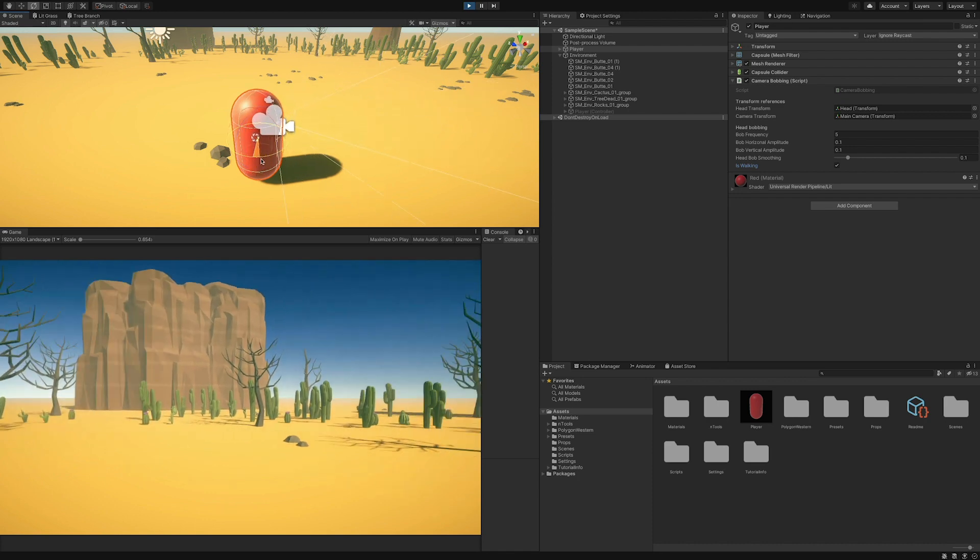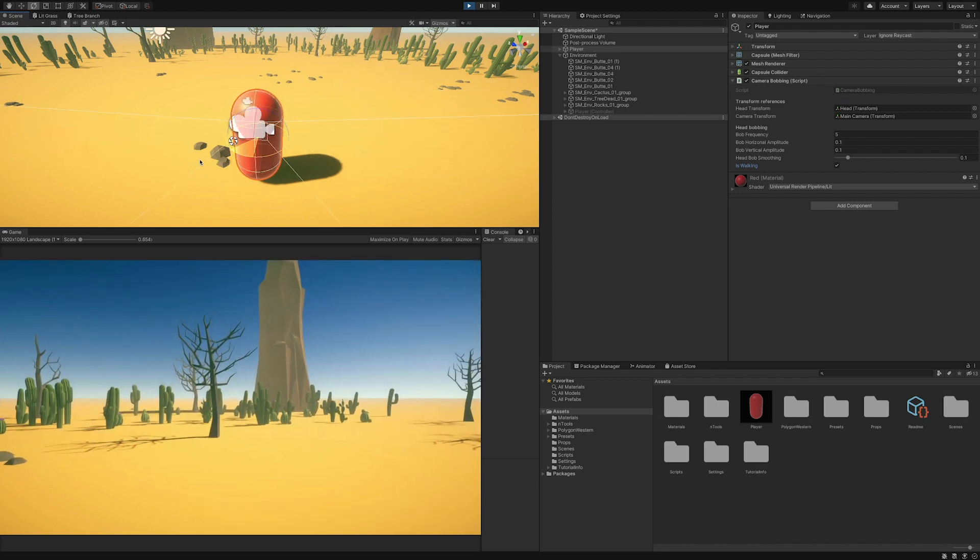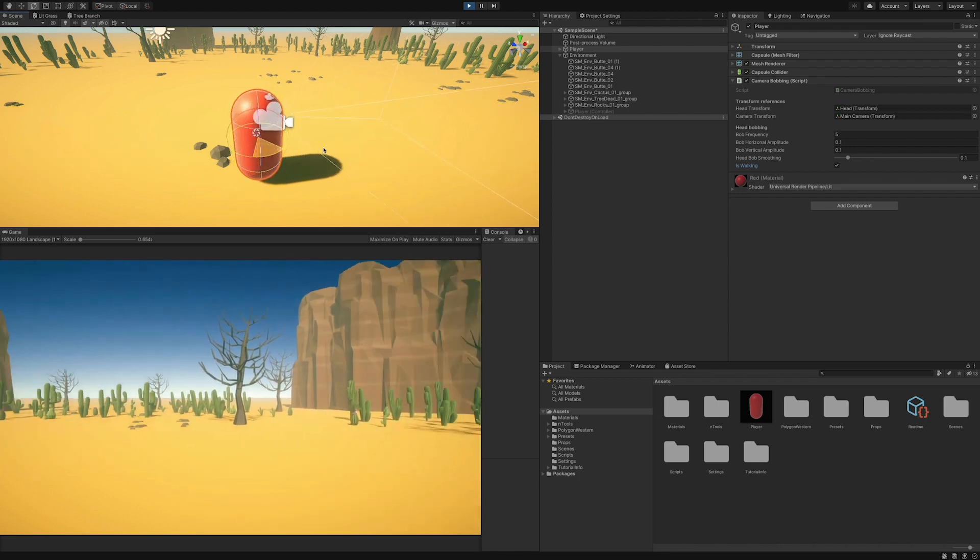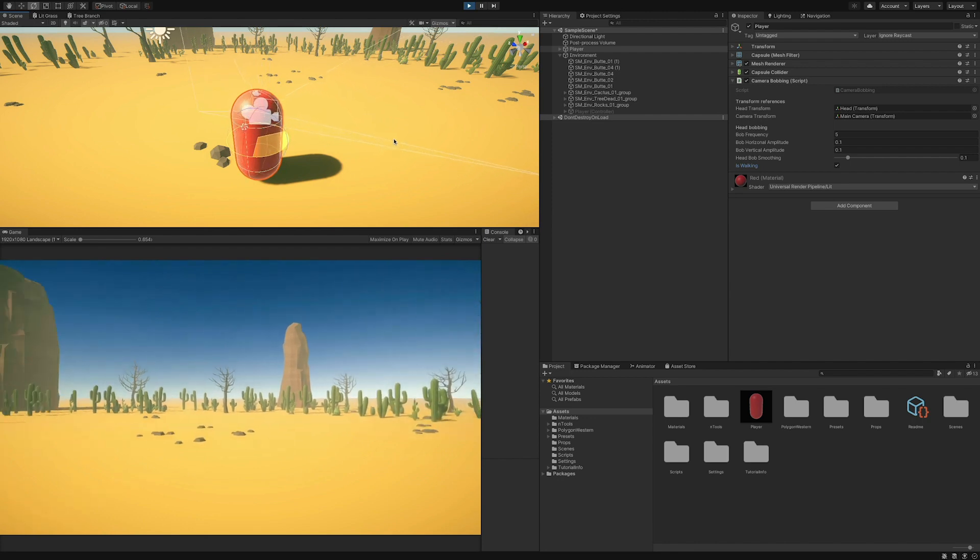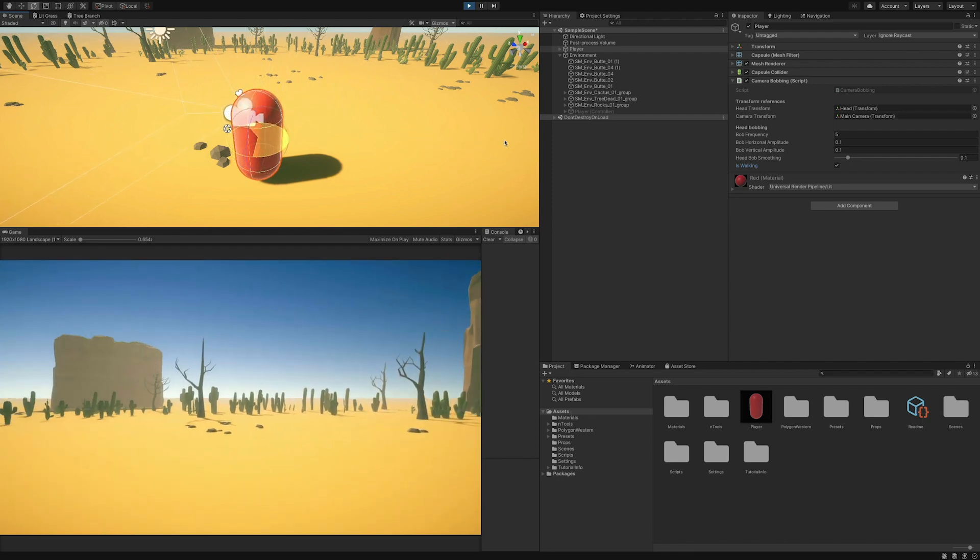Moreover, rotating the player object or the head will not affect the camera's behavior that will remain consistent in its local space.